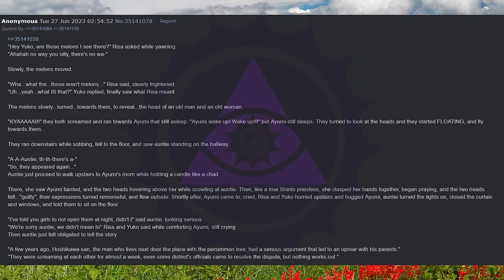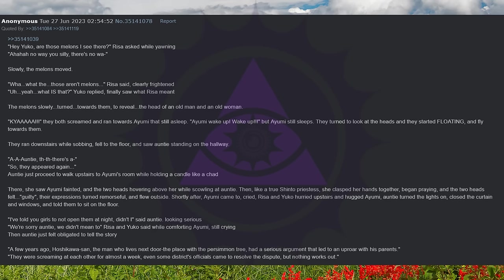Shortly after, Ayumi came to, cried, Risa and Yuko hurried upstairs and hugged Ayumi. Aunty turned the lights on, closed the curtain and windows, and told them to sit on the floor. I've told you girls to not open them at night, didn't I? said Aunty, looking serious. We're sorry Aunty, we didn't mean to, Risa and Yuko said while comforting Ayumi, still crying. Then Aunty just felt obligated to tell the story.